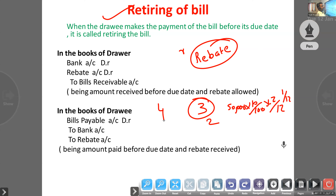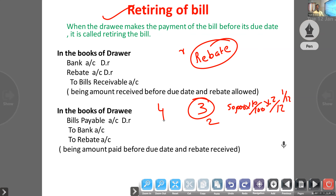Such a rebate is a gain to the party making the payment and an expense to the party receiving the payment. So rebate is a gain to the drawee — the drawee makes the payment — and an expense to the drawer.